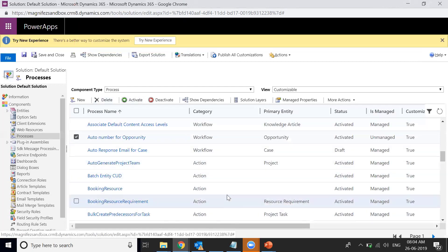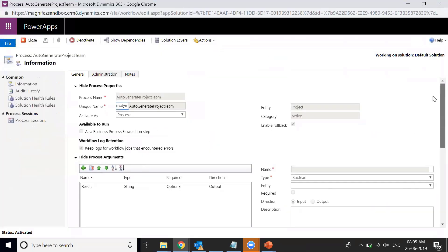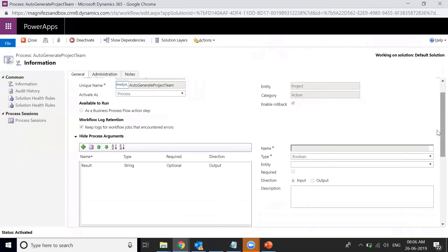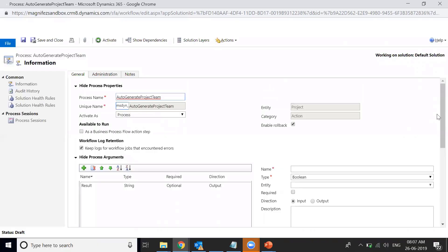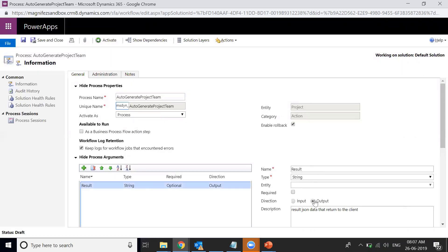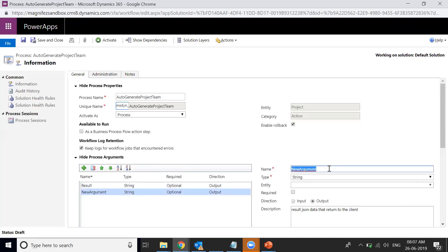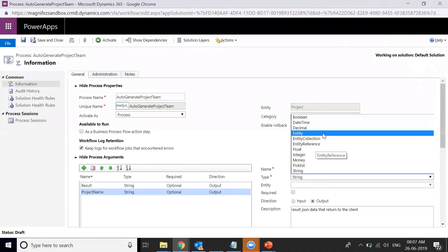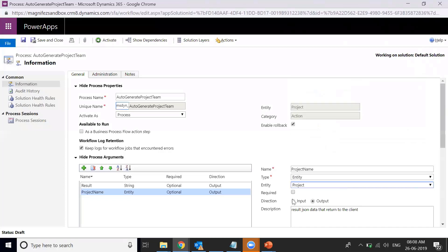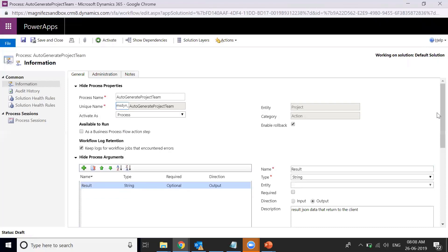You can access actions by going to Processes and filtering by category 'action'. I'll open one — there's the process name, unique name, entity, and category. It's taking one input called 'result' as a string. I can add more inputs and outputs. To make changes, I need to deactivate it first. I can add an input like 'project name' of type GUID or entity and mark it as input. Here I can see existing outputs.